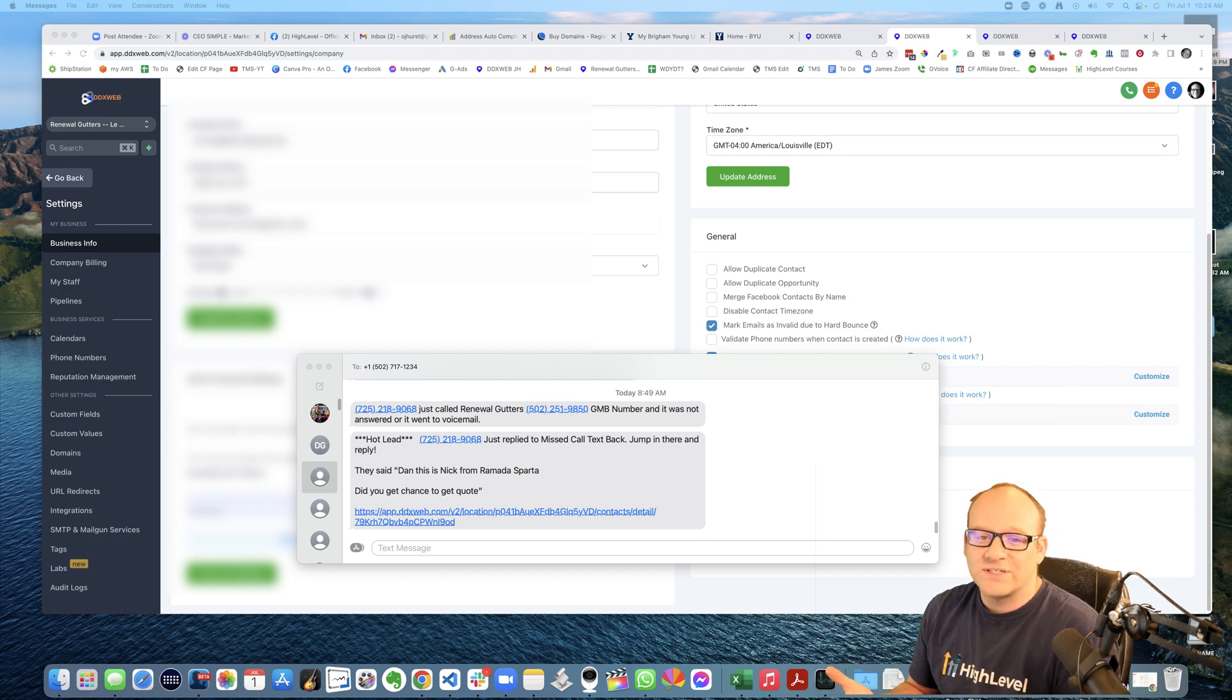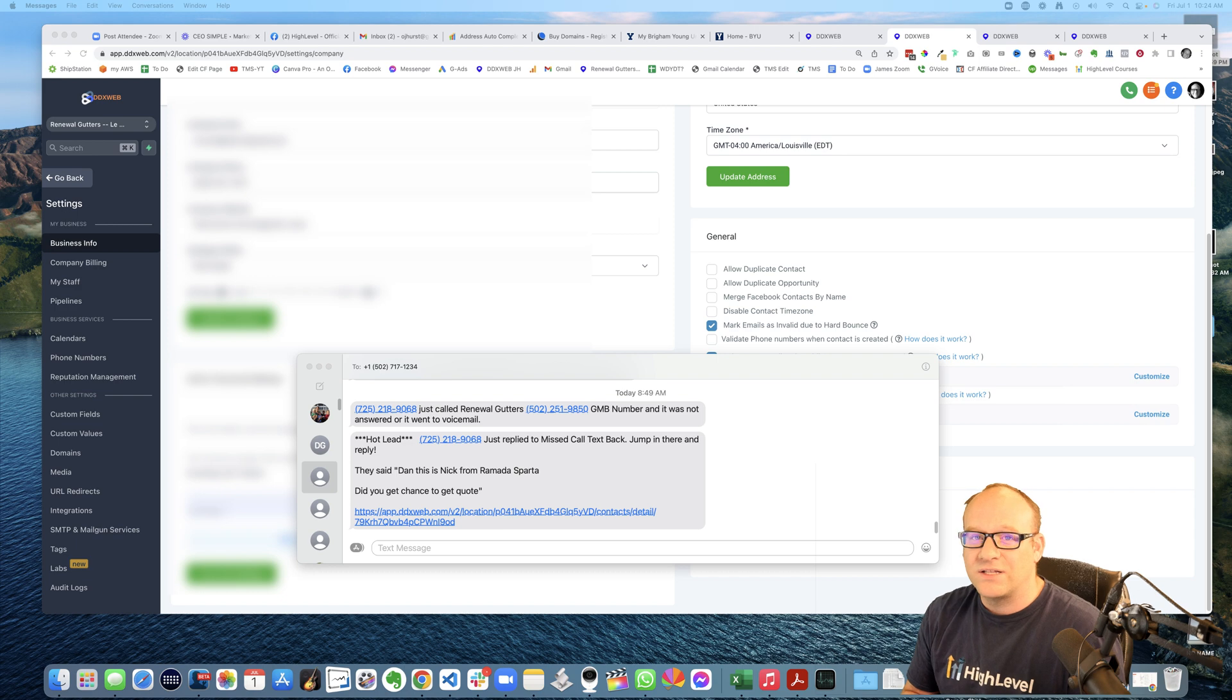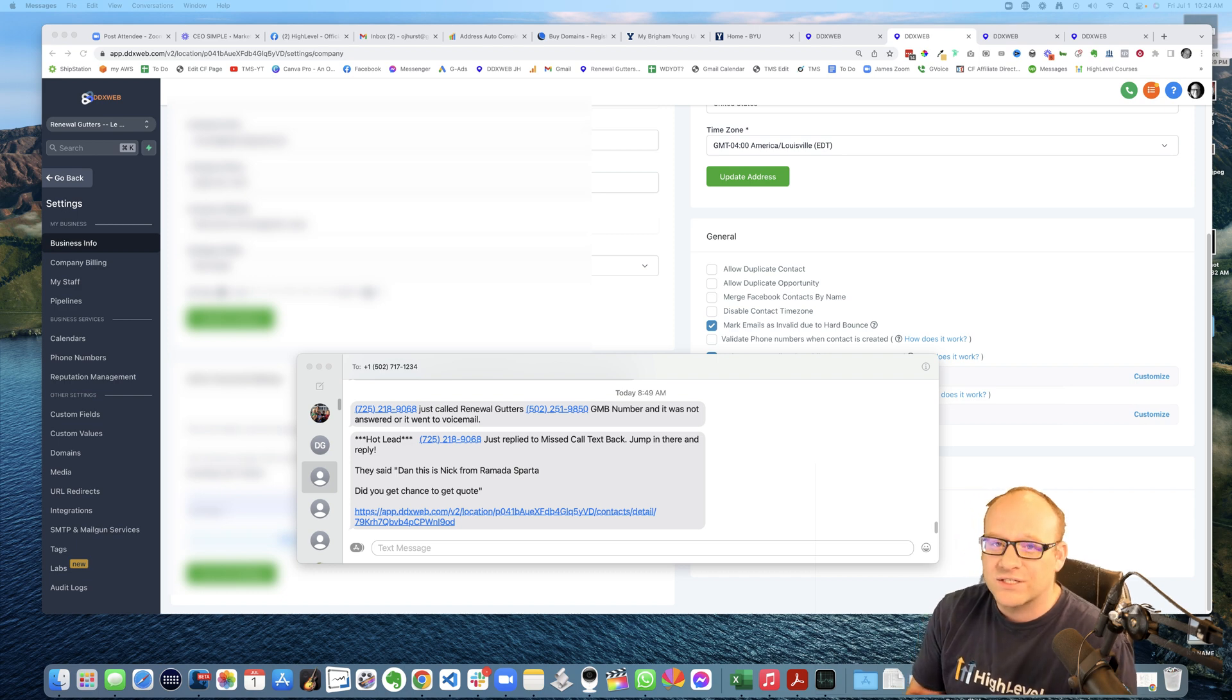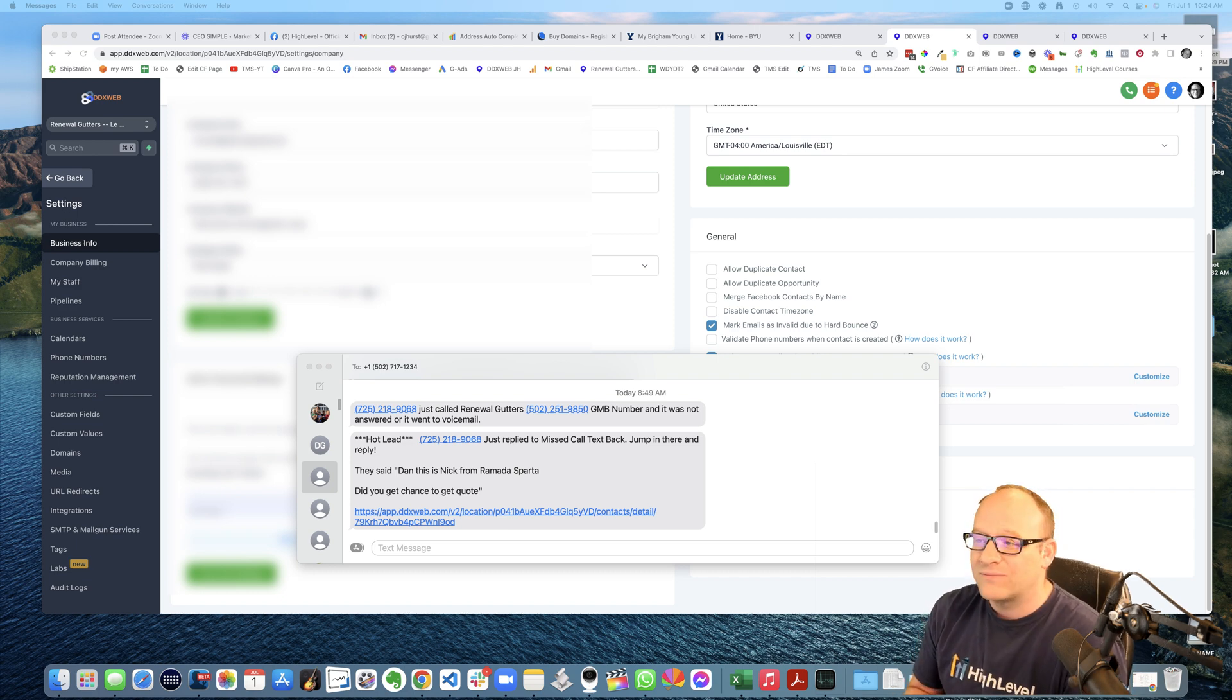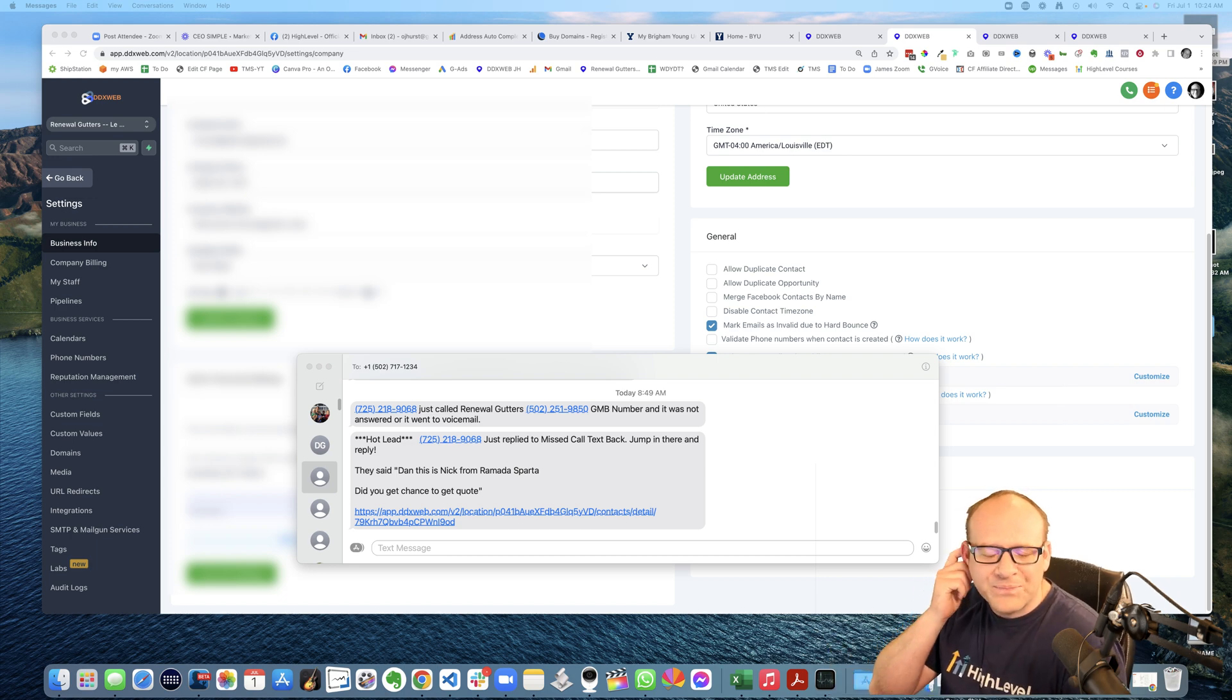What I found was that that still wasn't enough. Like the client's customer would text them back and my client would still not follow up with them. I'm like, this is a hot lead, right?